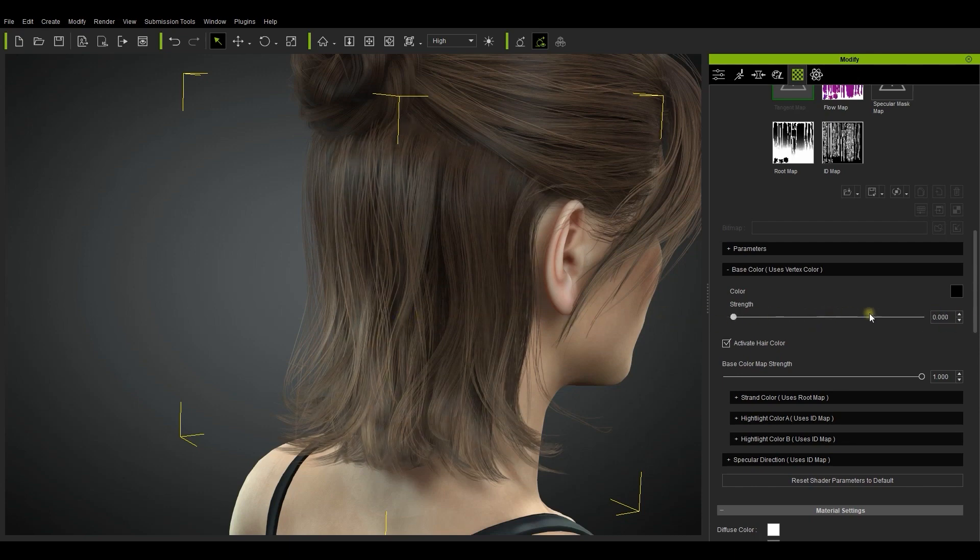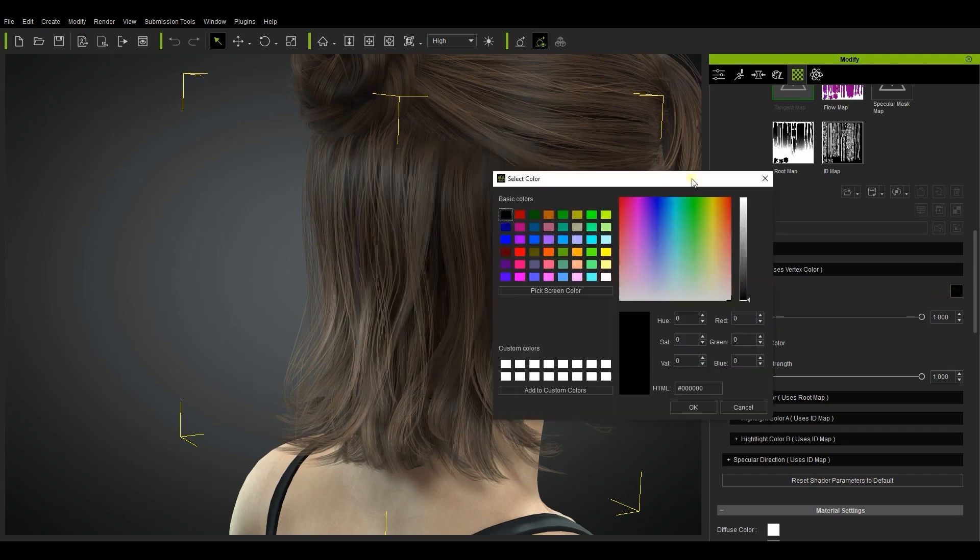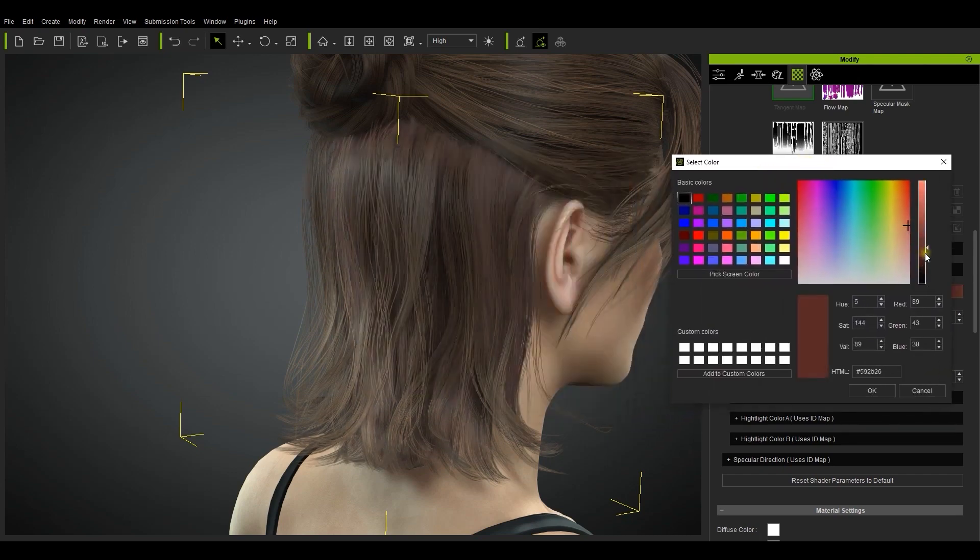You can adjust this vertex color as well to adjust the layering results to your preference. You can see the result here as we change the vertex color.